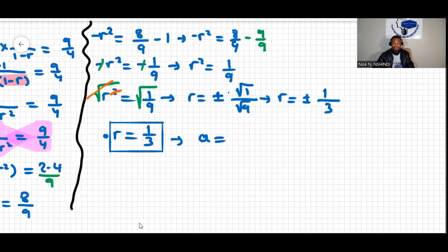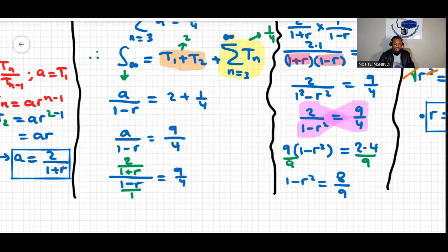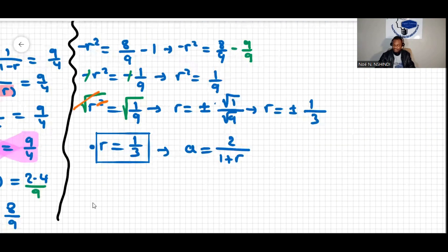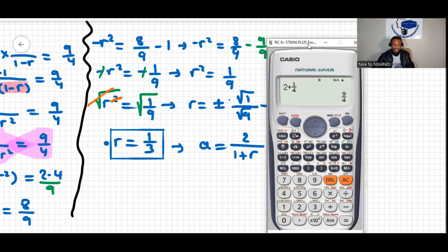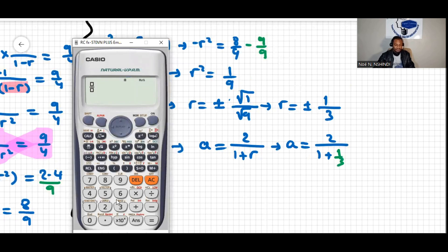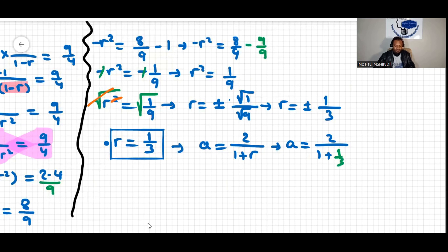Now that we have r, we can find a. We defined a equals 2 over (1 plus r). Substituting r equals one third: a equals 2 over (1 plus one third) equals 2 over (four thirds) equals three over two. Therefore a equals three over two.